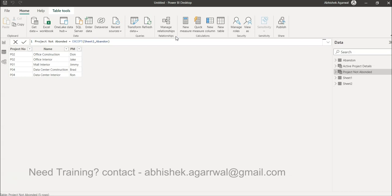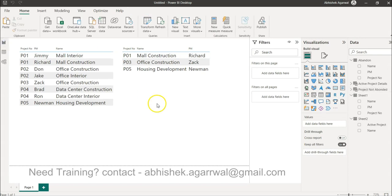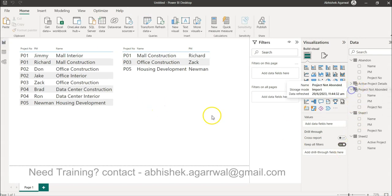That's all you need to do, and what you have is finally a list where P01 only the mall interior is there because the first one is abandoned or completed. P02 both rows are there, P04 all rows are there. With the project not abandoned table, you can create whatever analysis you like. I will just create a simple table.